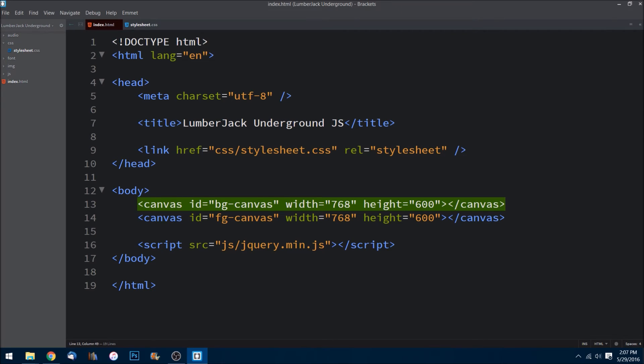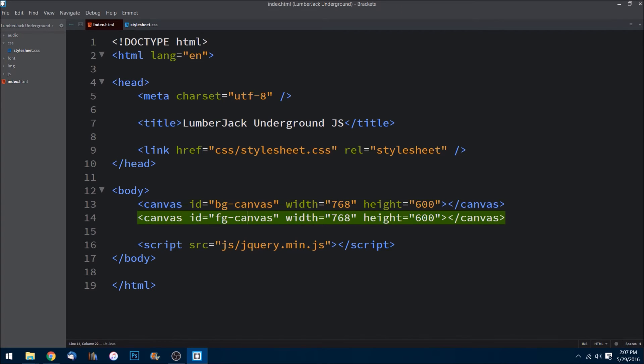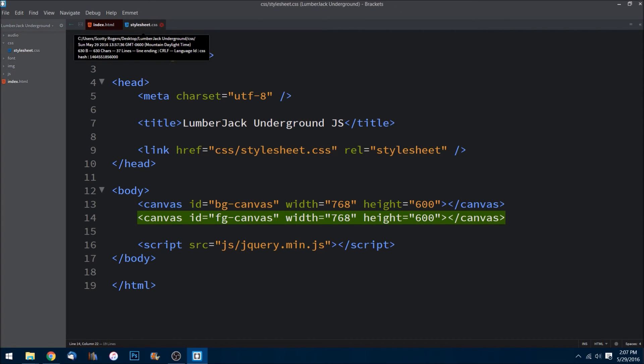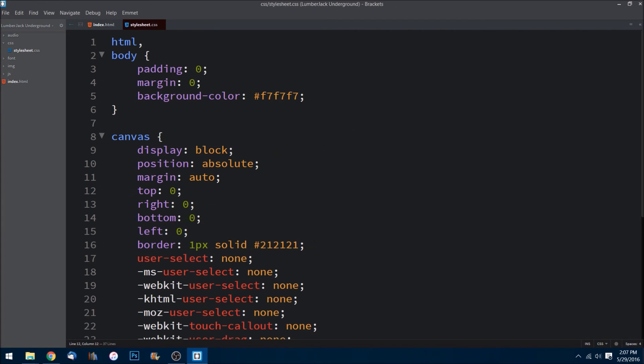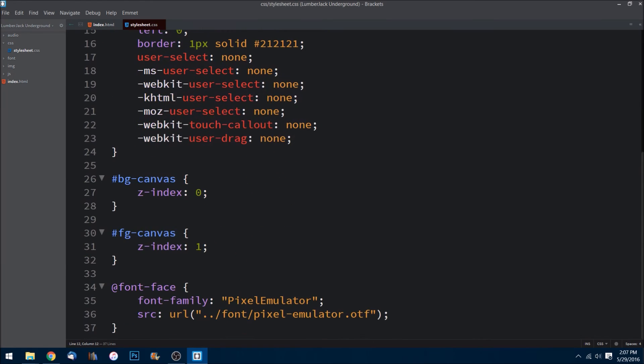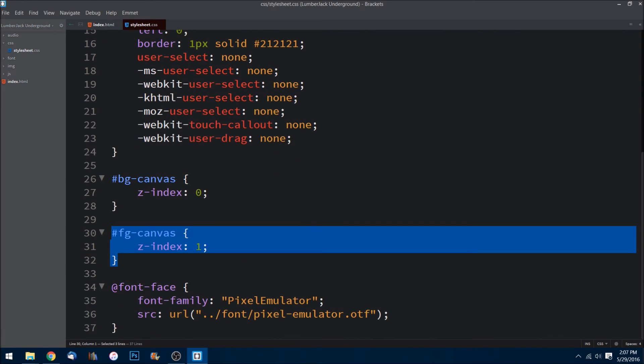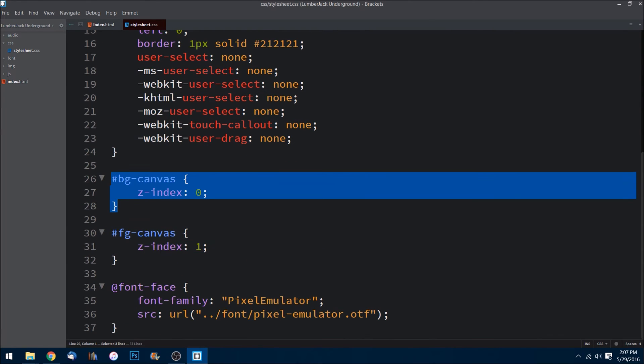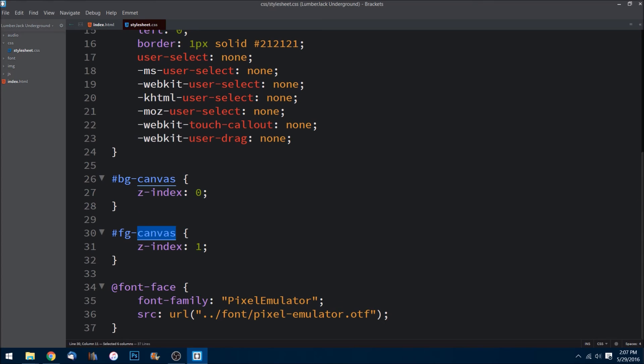And the foreground canvas will have a higher z-index as we'll see over here in the stylesheet right down here. The foreground canvas will be placed on top of the background canvas, so anything that's drawn to this canvas, the foreground canvas, will be placed over the top of the background canvas.